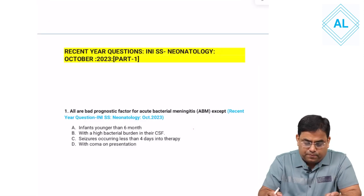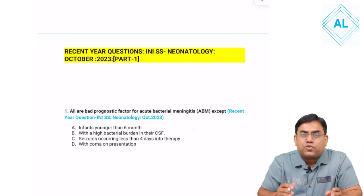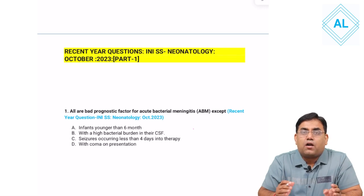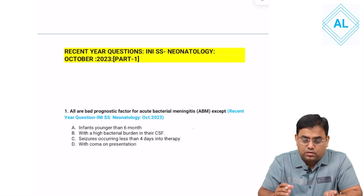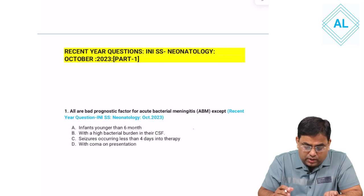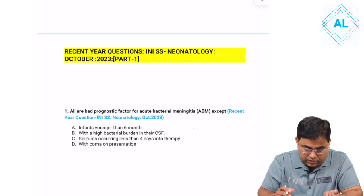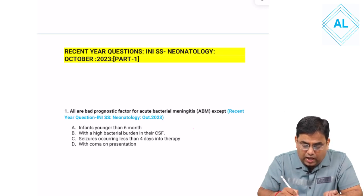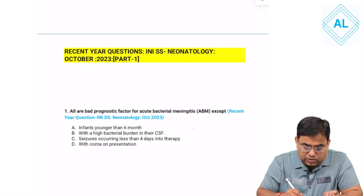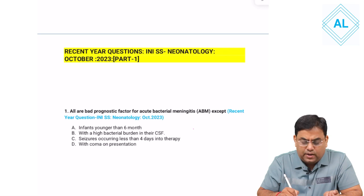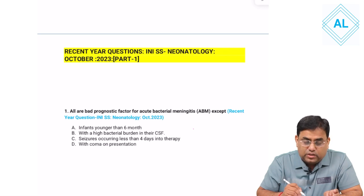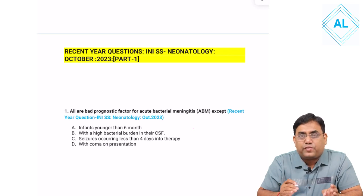The first question: All are bad prognostic factors of acute bacterial meningitis. Option 1: Infants younger than 6 months. Option 2: With a high bacterial burden on CSF. Option 3: Seizure occurring less than 4 days into the therapy and with coma on presentation.